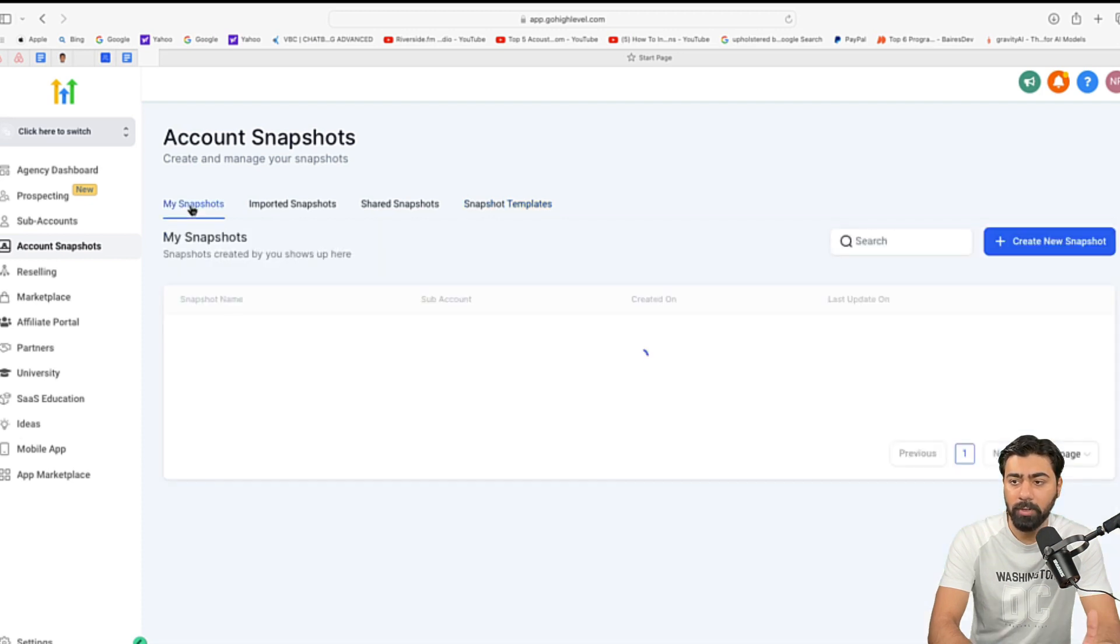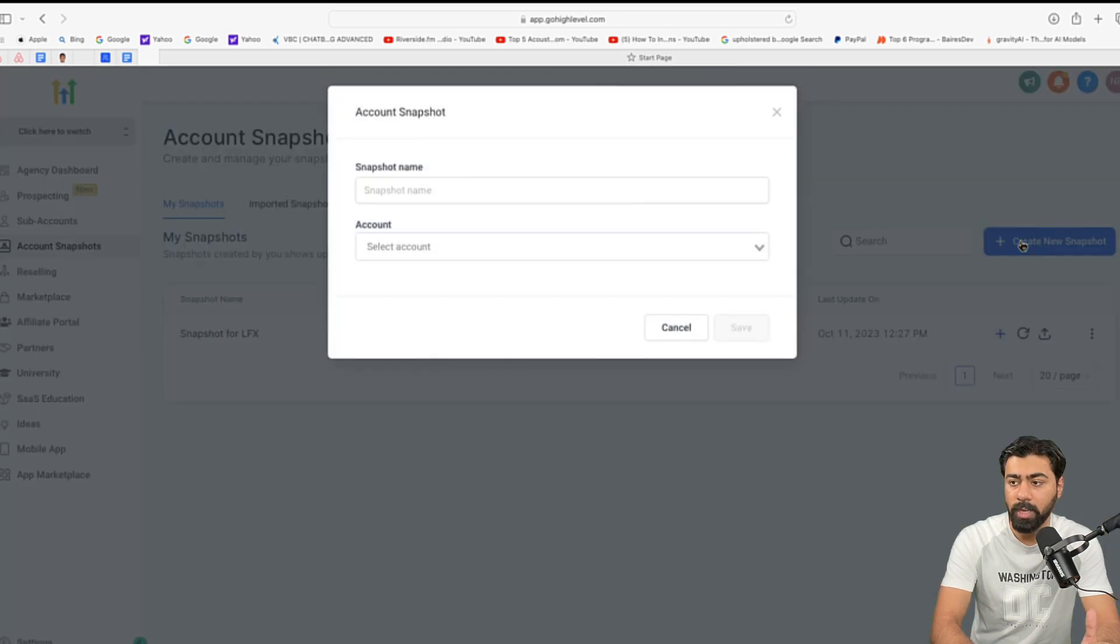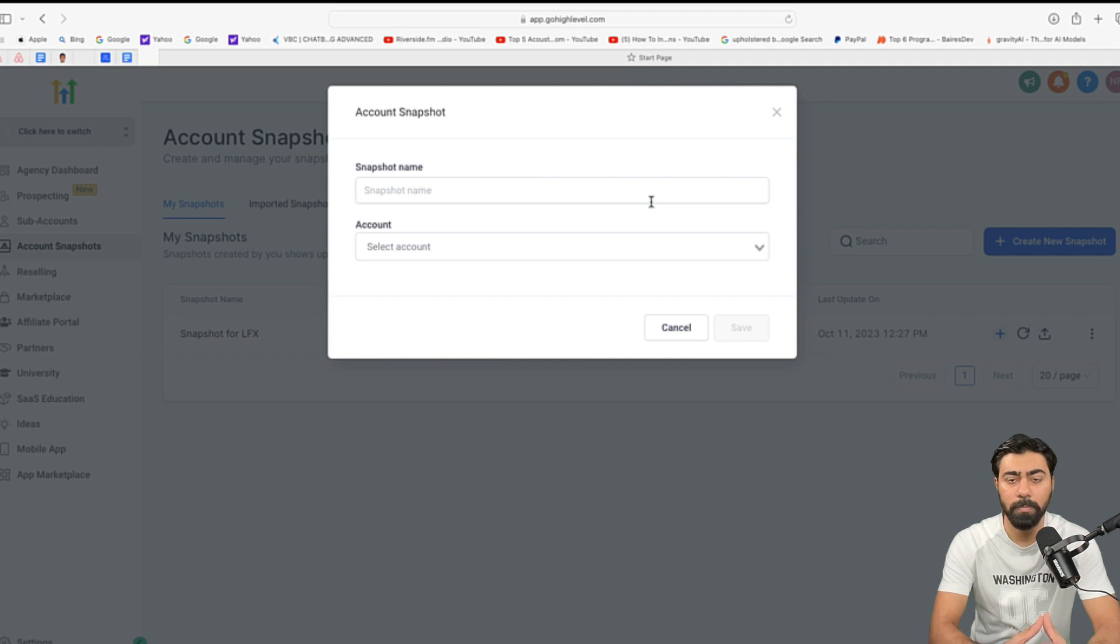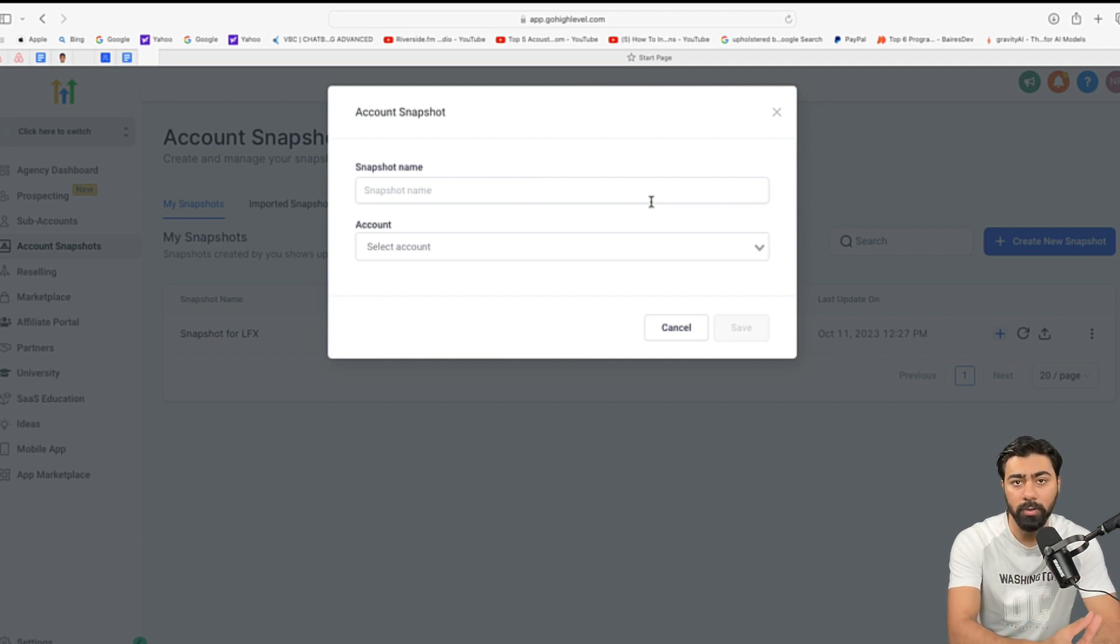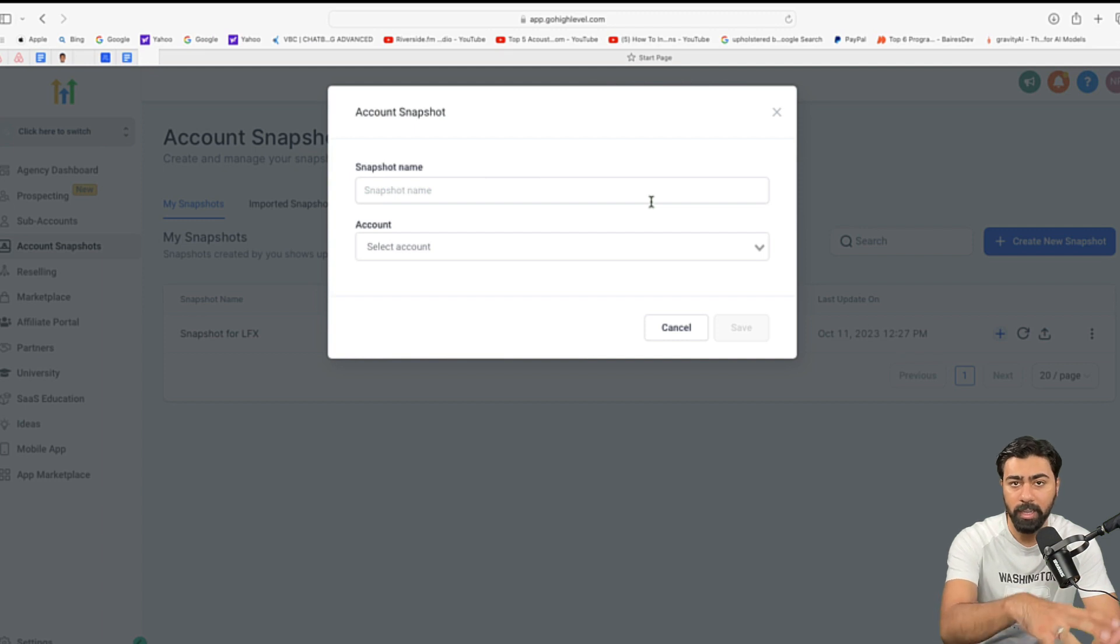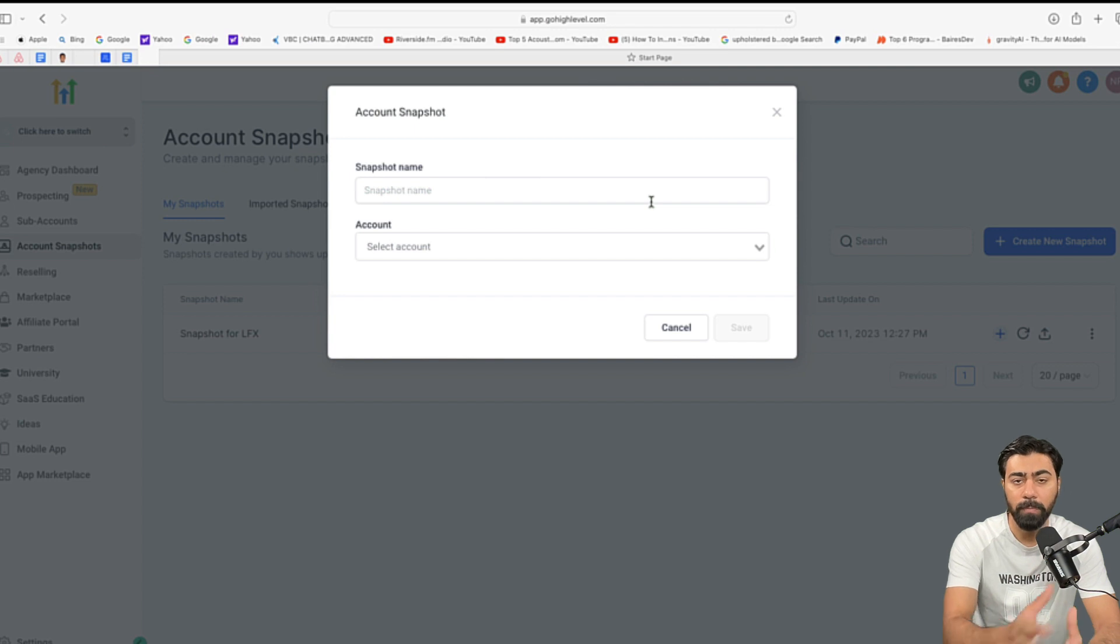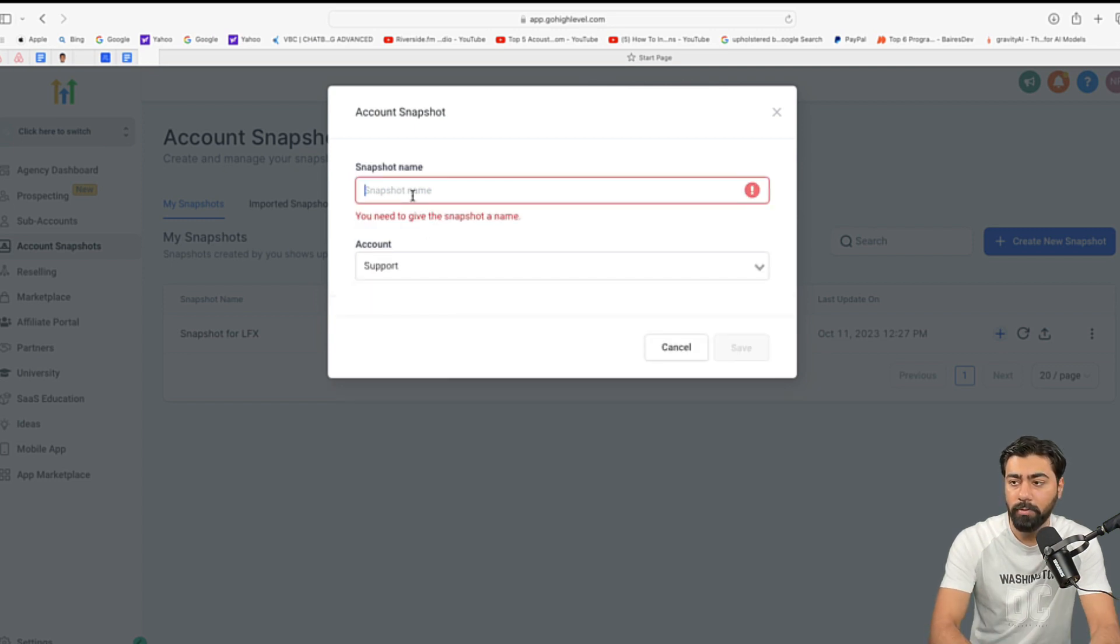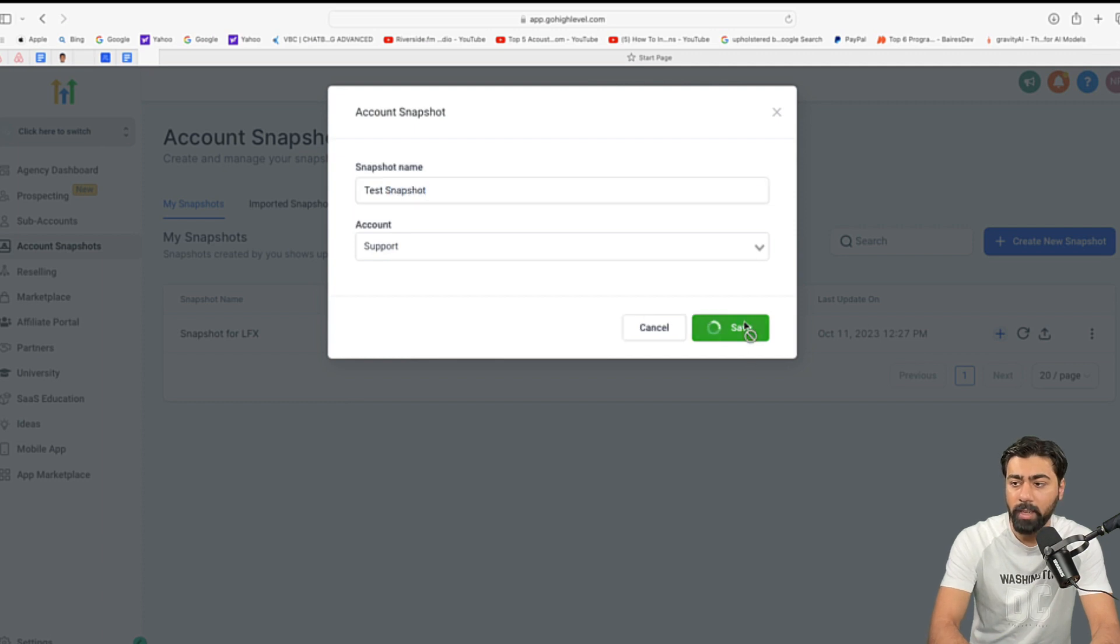All right, let's go back to my snapshots and then we'll click on this blue button right here to create a new snapshot. Now, once you do that, it will ask you to name the snapshot, of course, but then it will also ask you for a host account because it needs a sub-account to make copy of all those things like funnels, workflows. So, it can save that in the snapshot and then you can use them to replicate your other accounts. All right, so I'm going to select this snapshot right here and I'm going to name it test snapshot for now and then hit save.